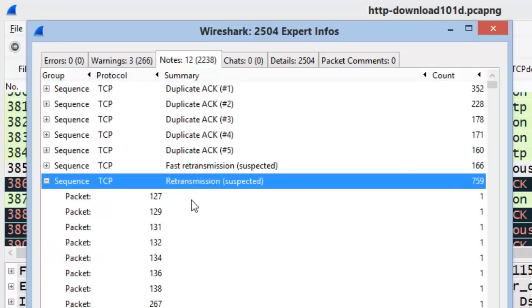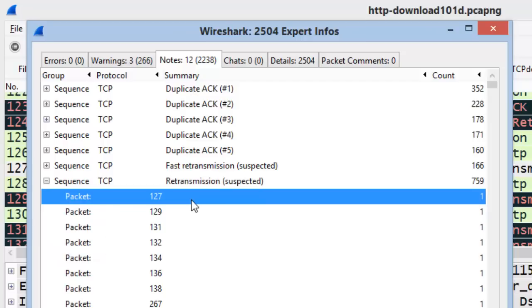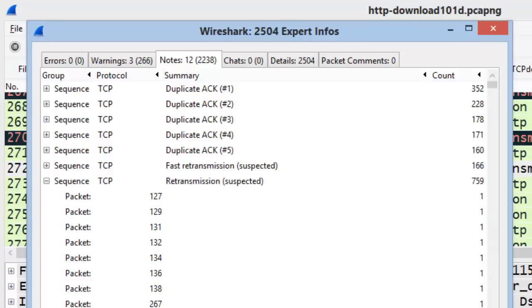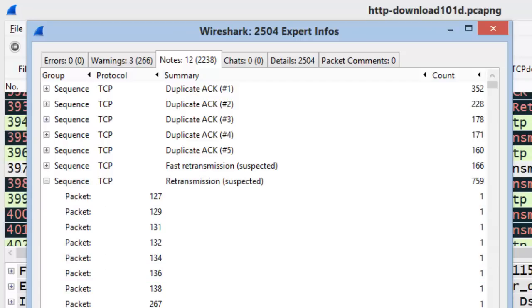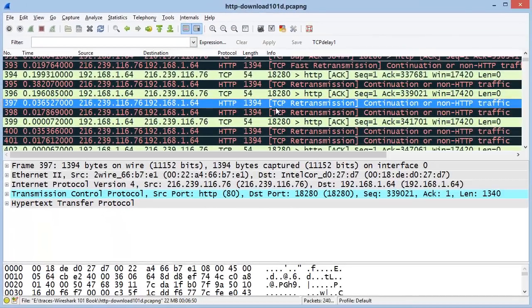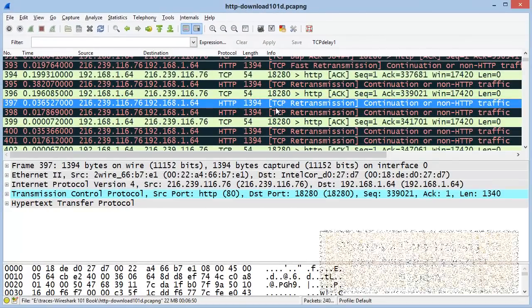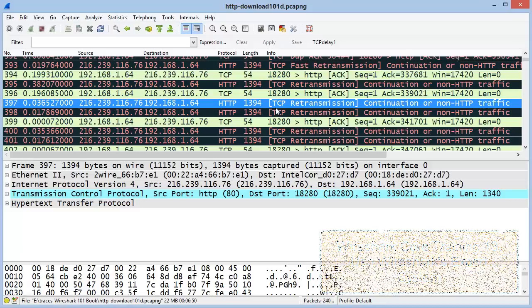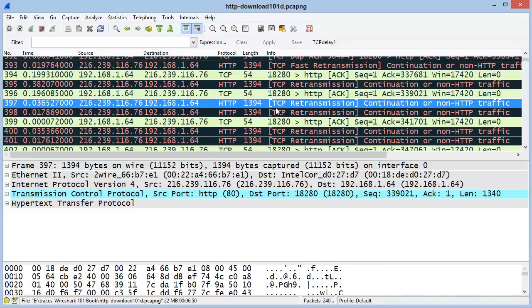We can right-click to expand that section and then select each area in the trace file to focus in on that moment. One of the courses in this series is Use Wireshark's Expert System, and I highly recommend that you go out and complete that entire course.